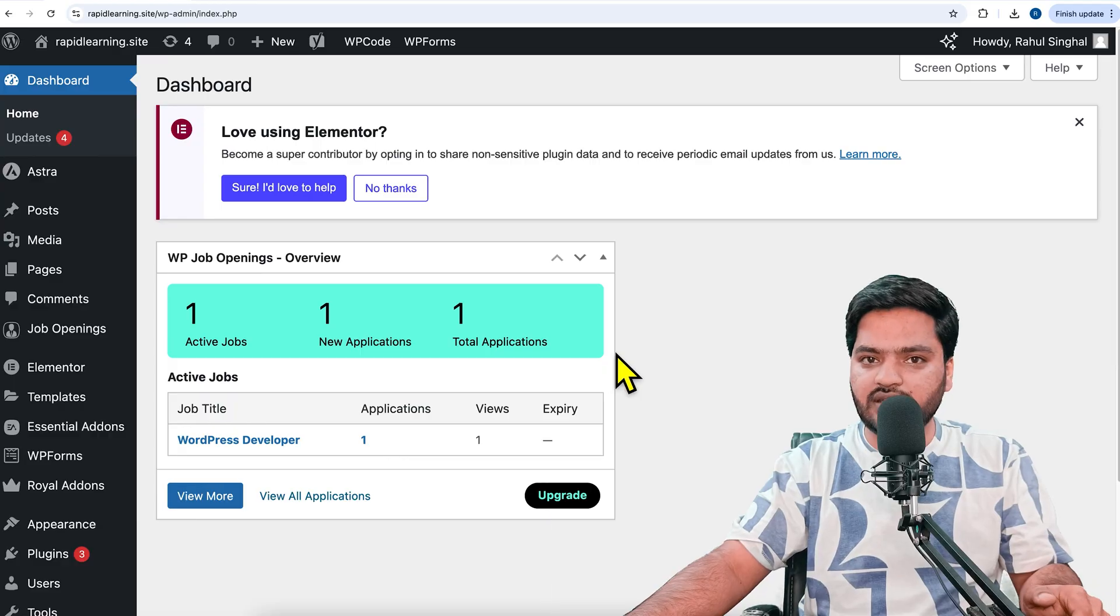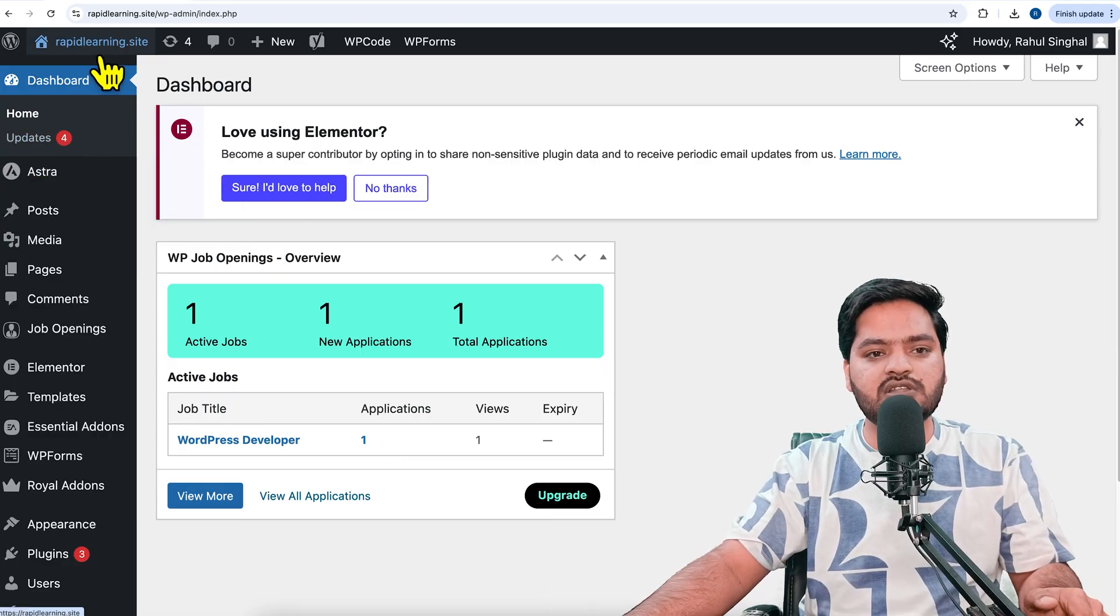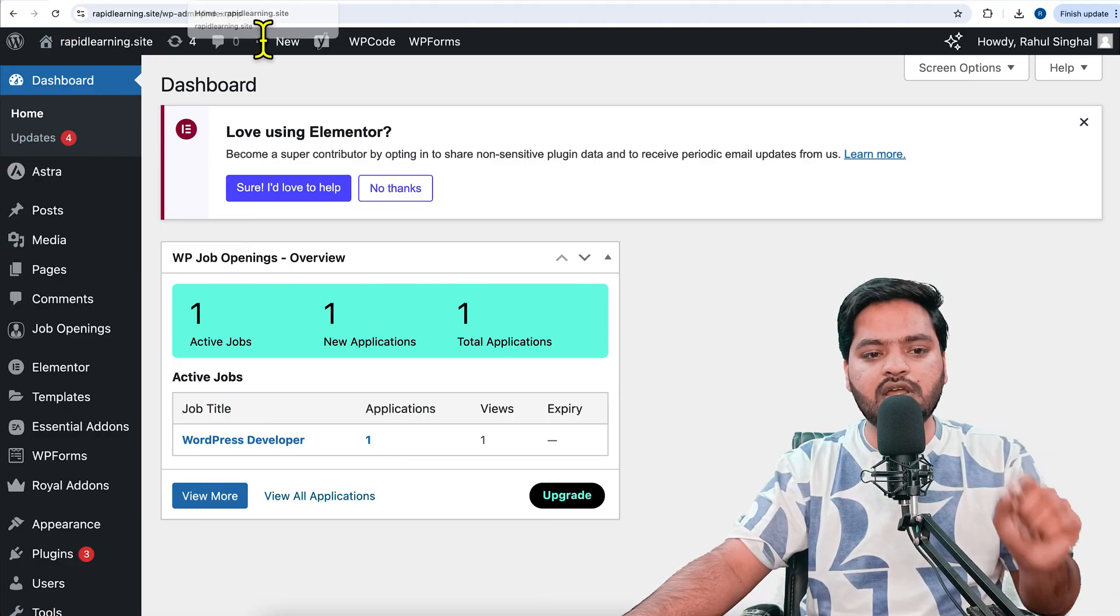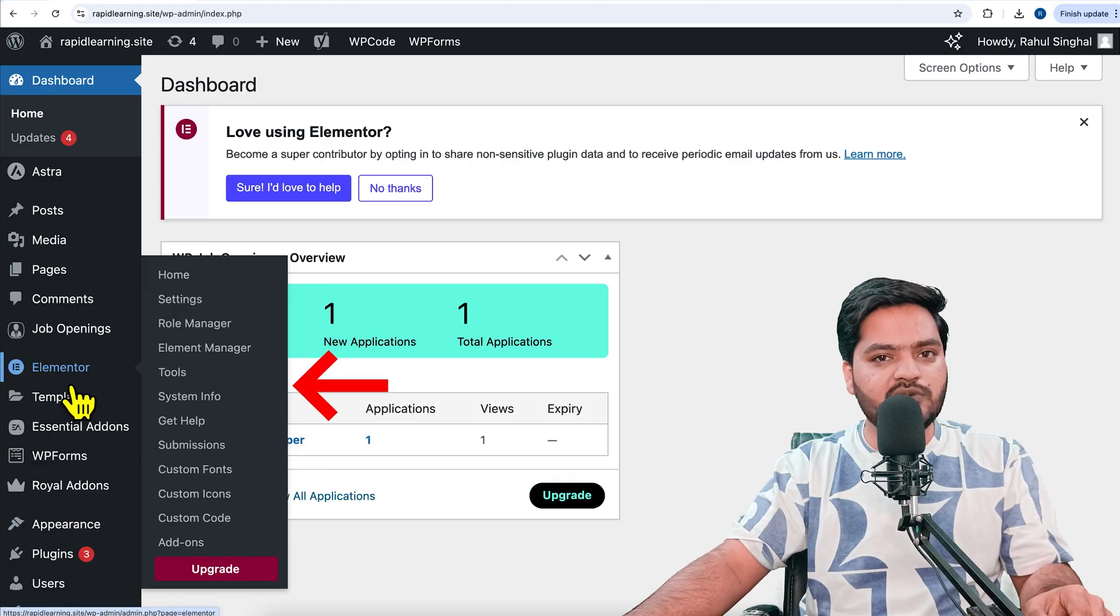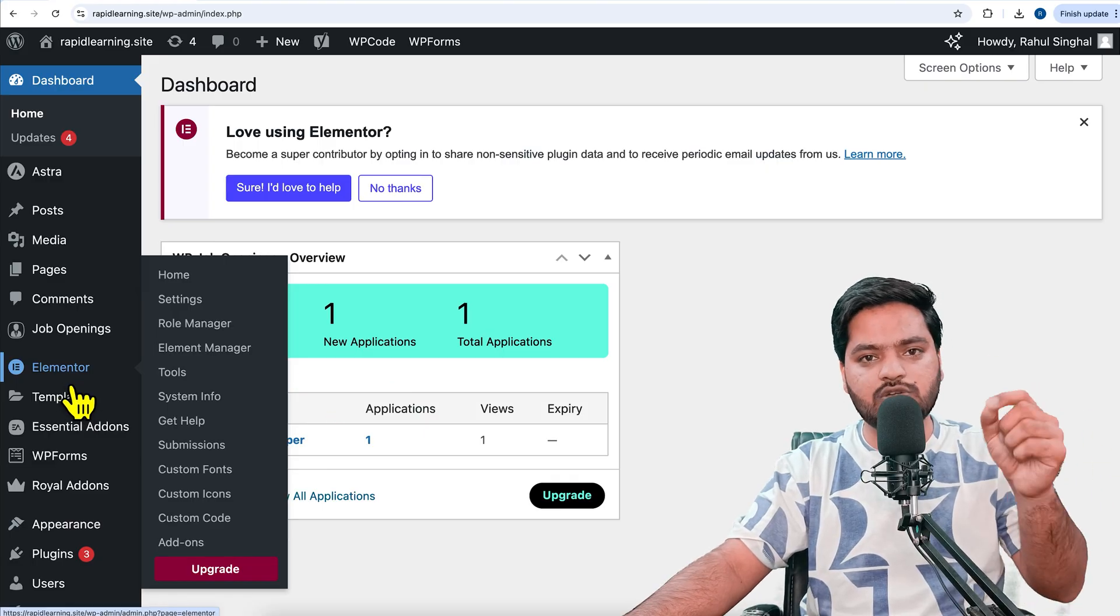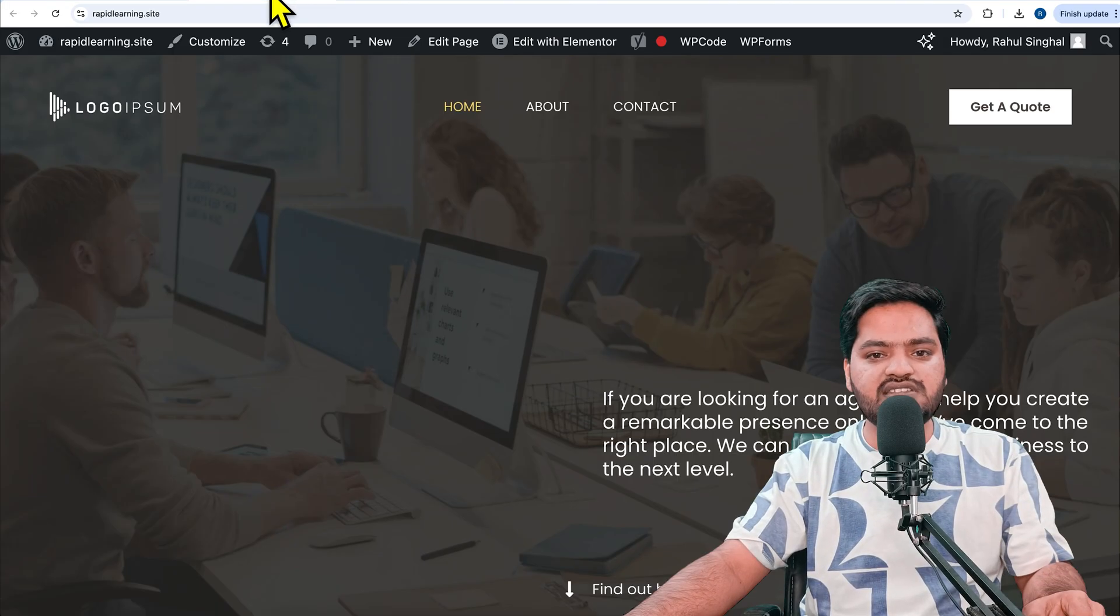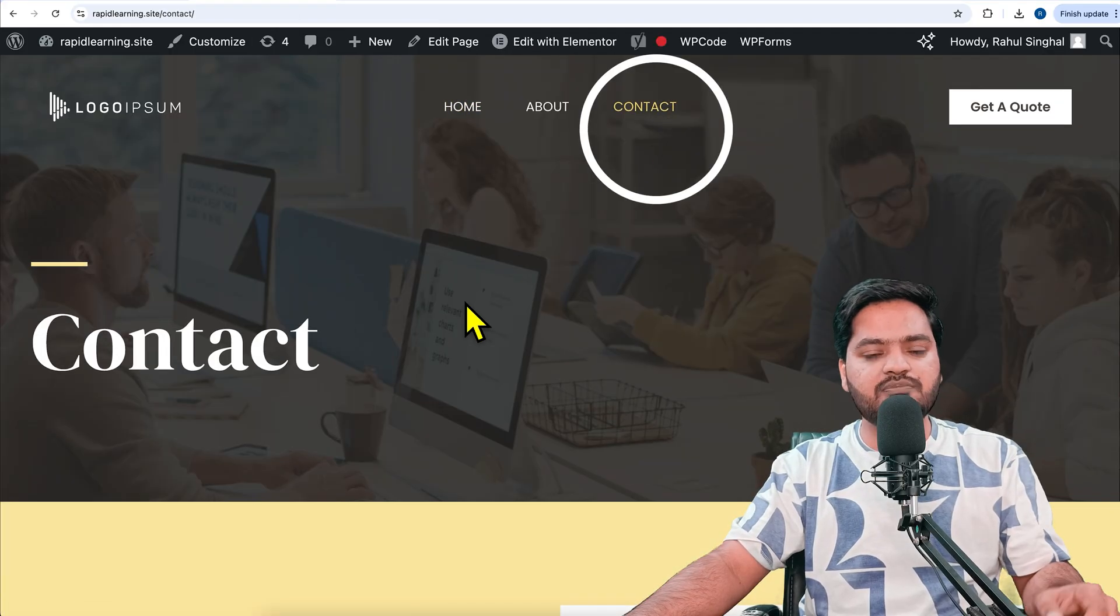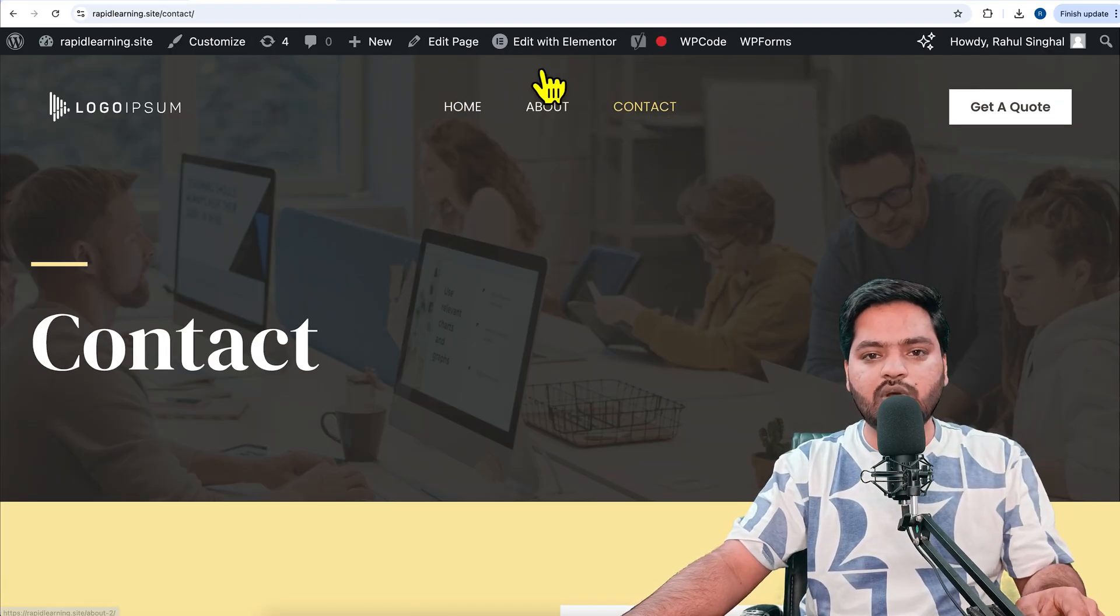First, you need to have the Elementor page builder. I have Elementor page builder already. If you don't have it, just click install and activate. Let's say I want to add a floating button on my contact page asking people to contact me.